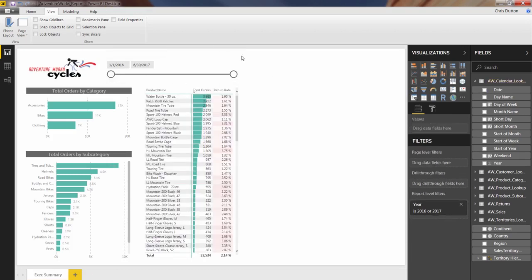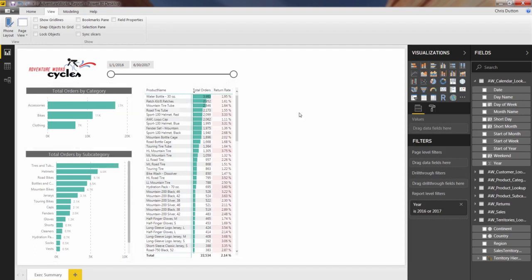We've got our date slicer here, our matrix, our bar charts, things are coming along pretty nicely. Next up, we're going to dig into cards and KPIs.